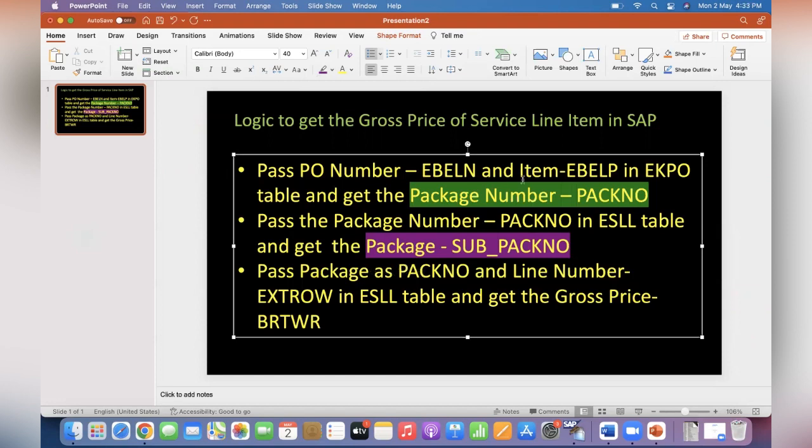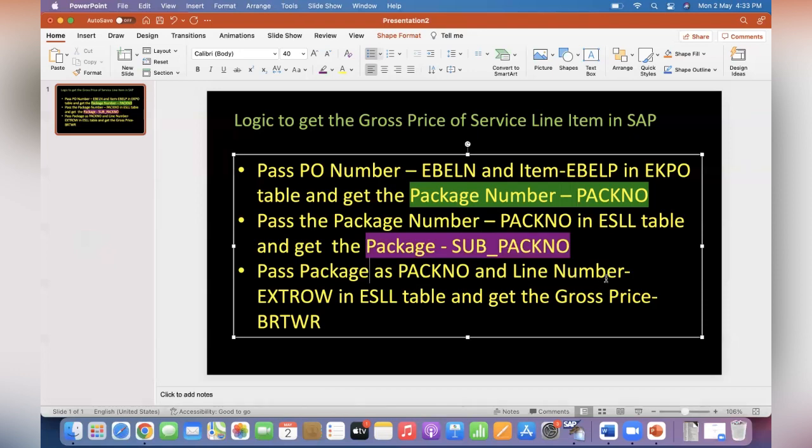as PACKNO. We have the package number, right? Pass the sub pack number as pack number and line number